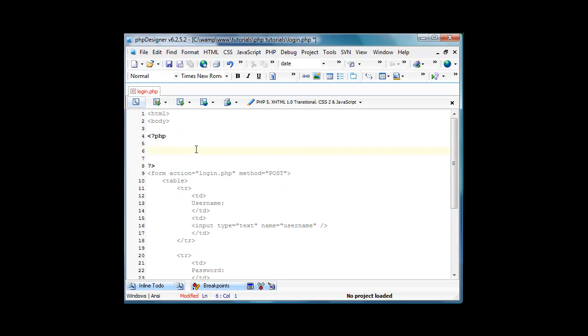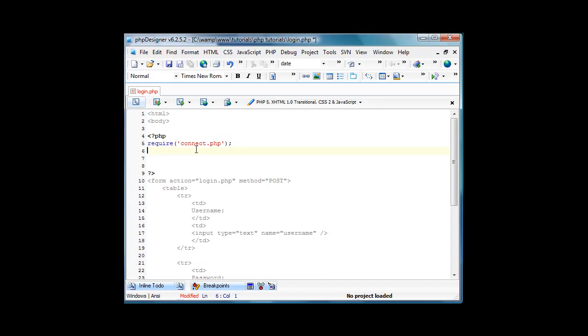So now we're going to start with the PHP part of it. First we're going to do require connect.php which basically says connect.php has to be in this for it to run. We'll create connect.php in a minute, don't worry if you're refreshing the page now and it's saying connect.php does not exist or fatal error, just don't worry about it.